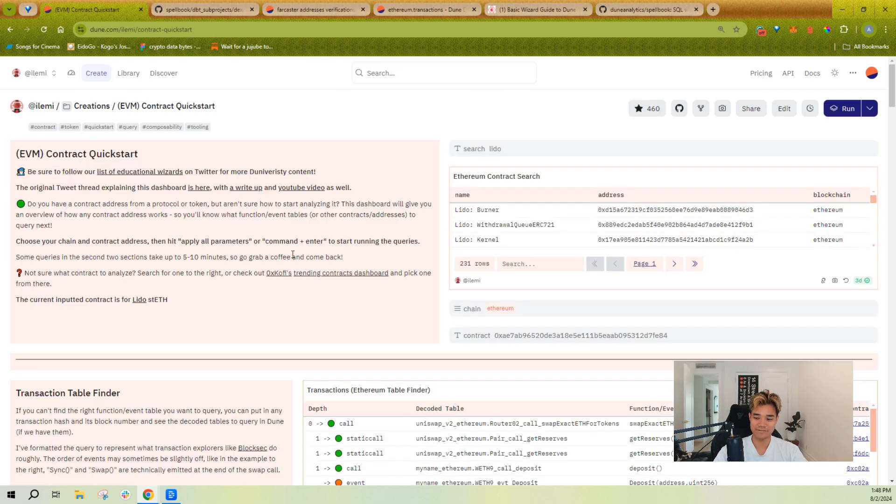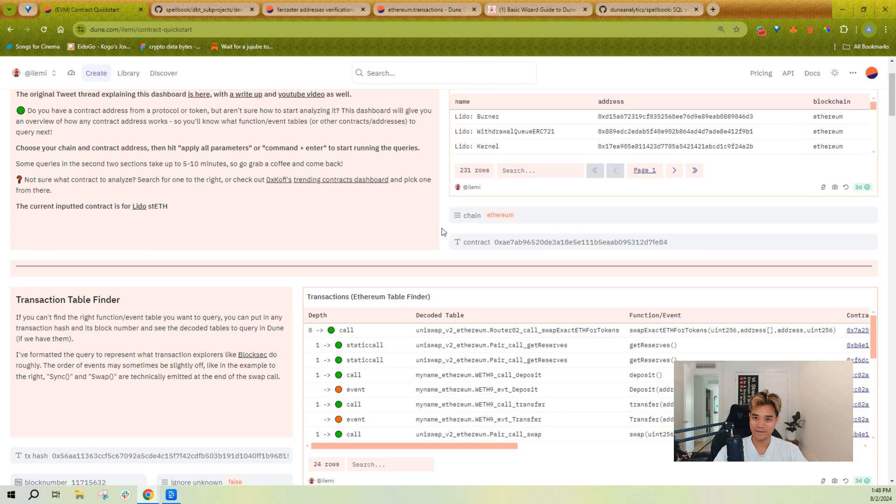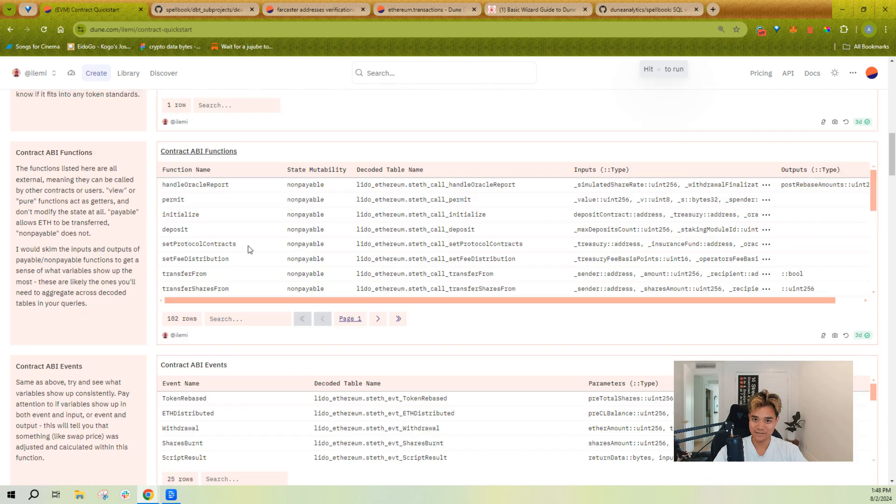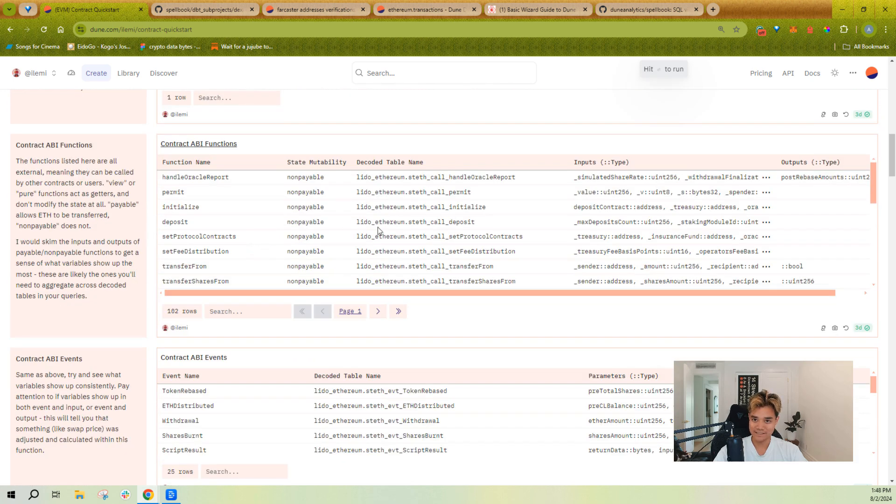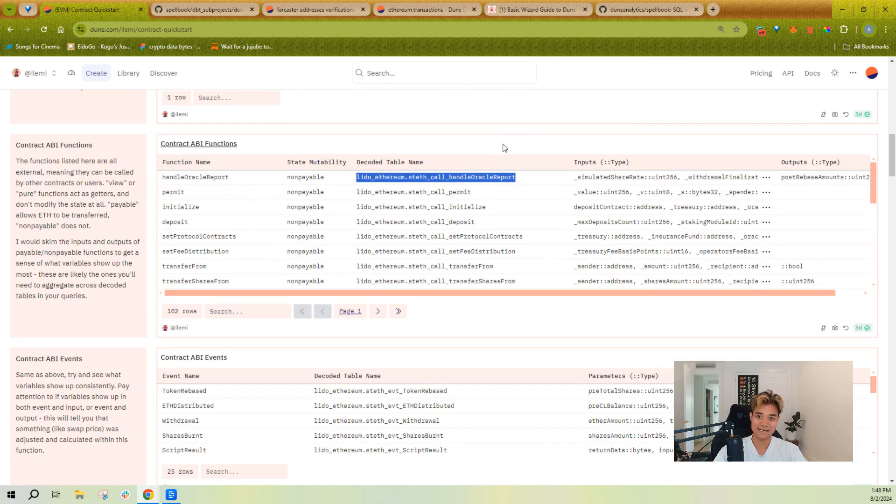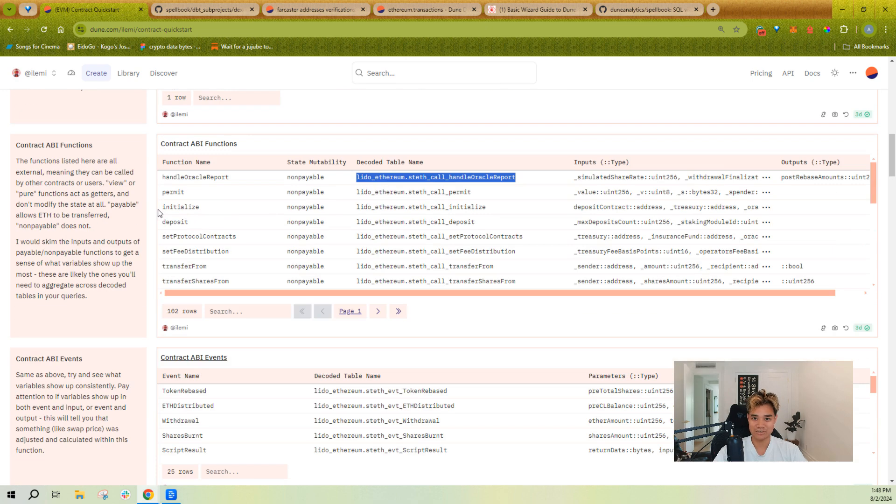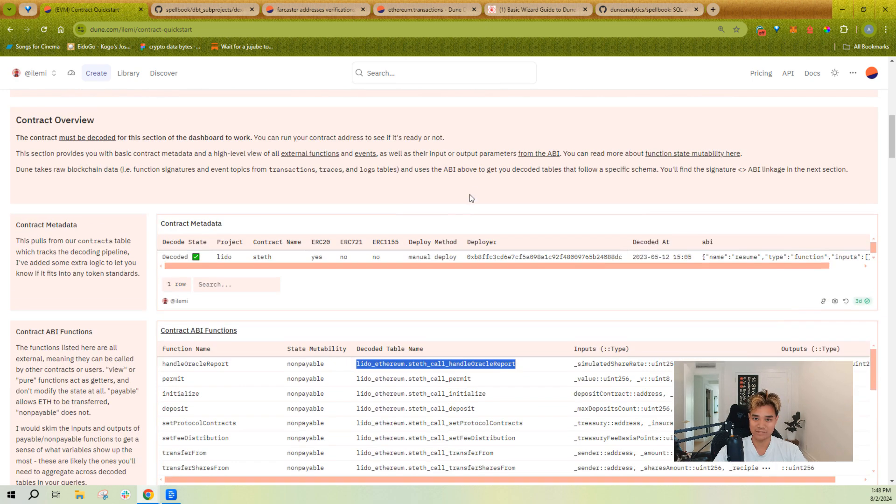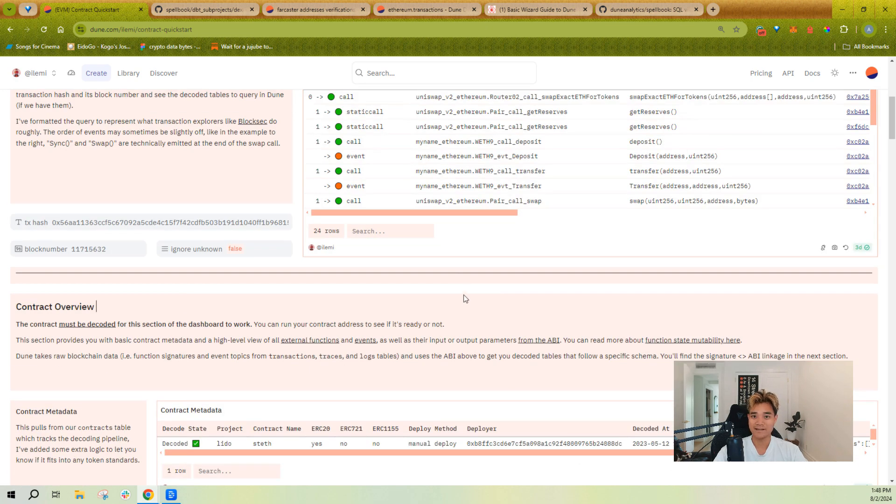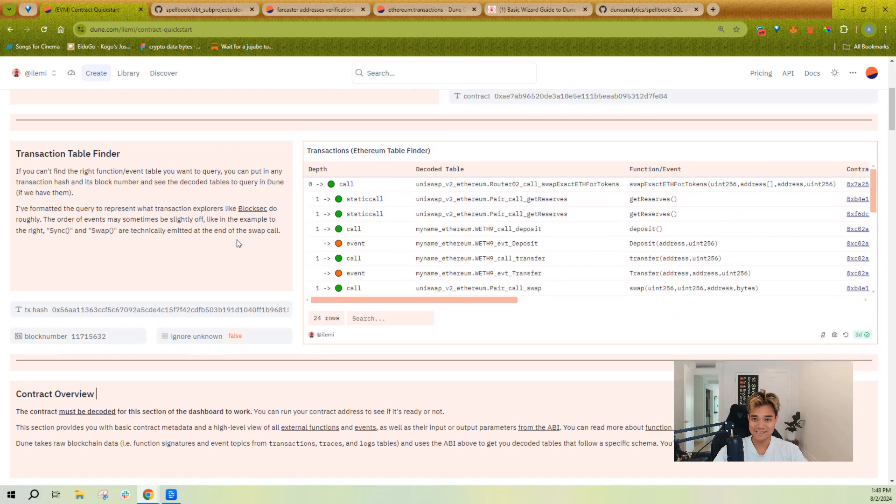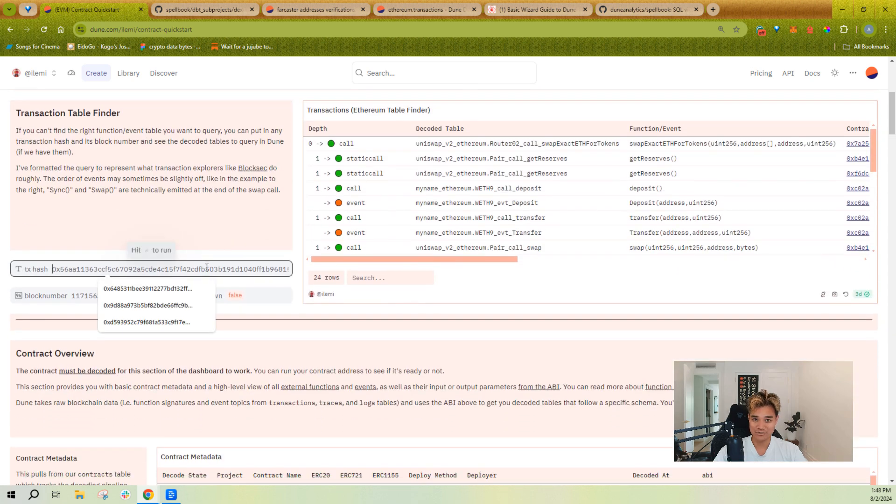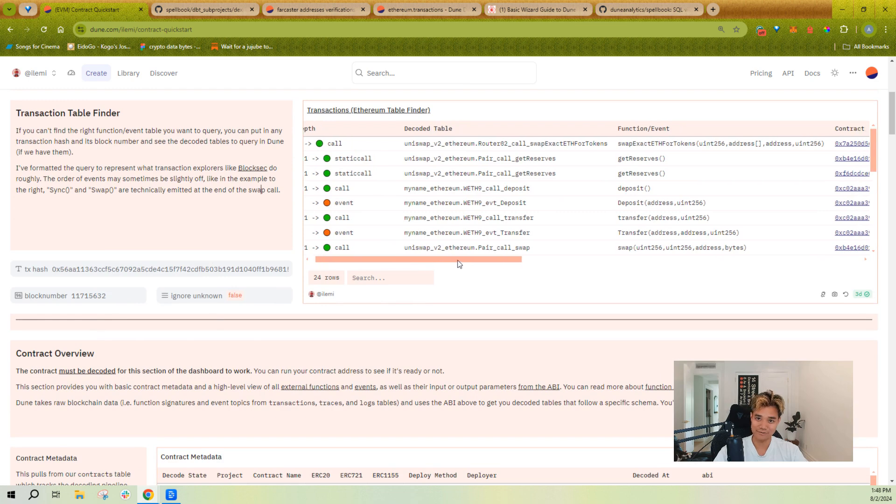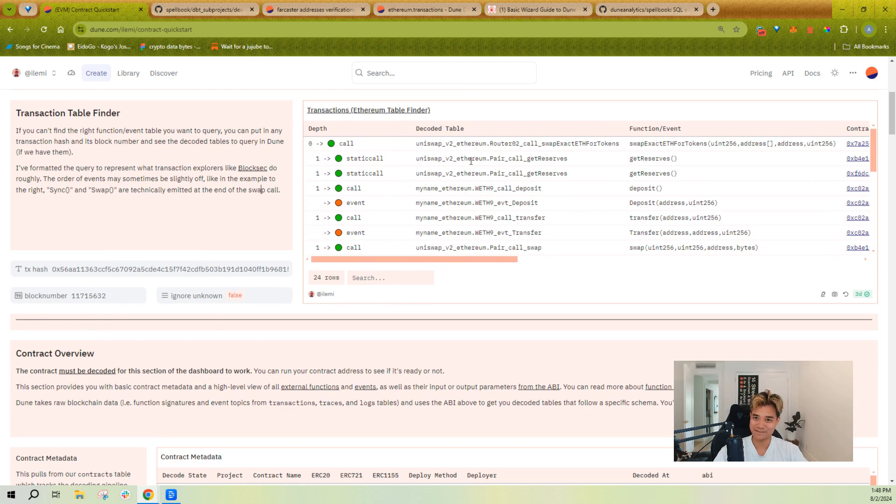Anytime you're confused about what table to query, you can go to this contract quick start dashboard that I've created and you can input any contract address in here and see all of its functions as well as the exact table name. A lot of the times you have a contract, you're just kind of looking for what the right function or event table to call is.